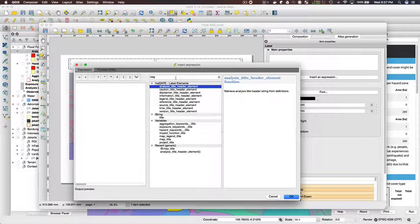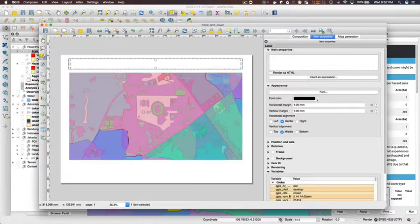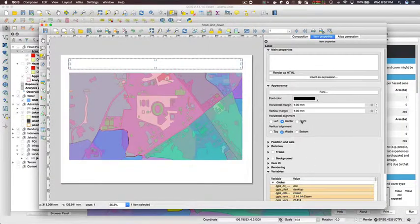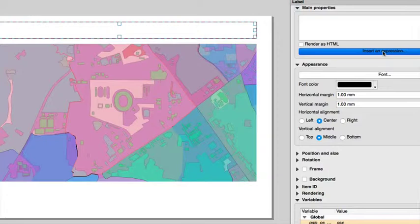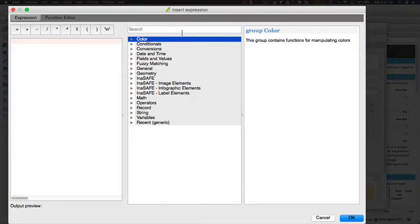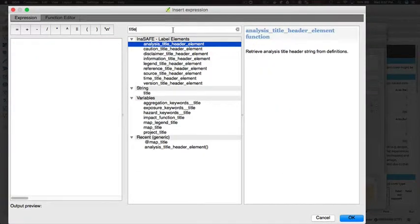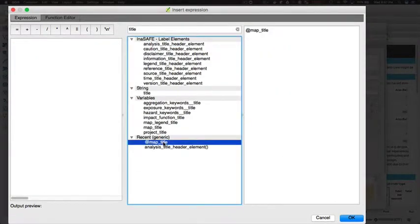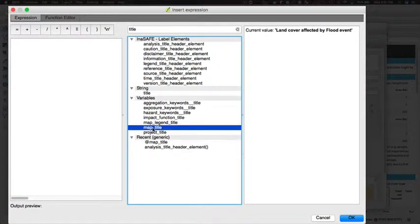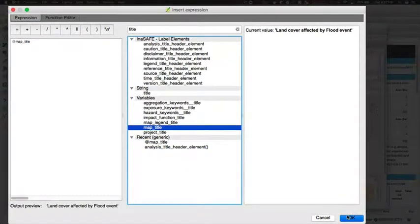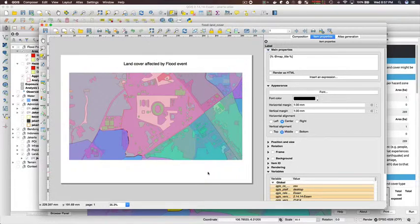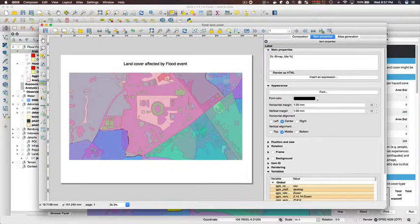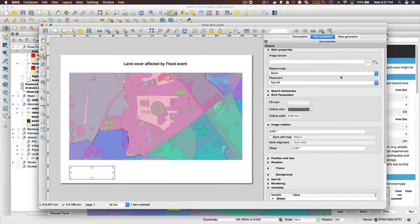You can find a whole bunch of InaSAFE-specific variables and functions in the expression tool in QGIS. Just be sure to when you find the one that you want, press enter. So I'm using map_underscore_title here and just double-click it so that it lands up in the left pane of the expression. You'll see it's now been added into the main properties of the label.